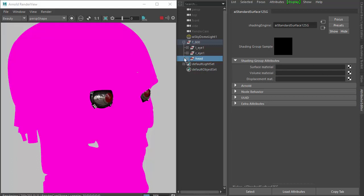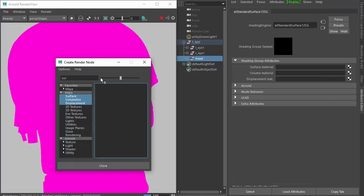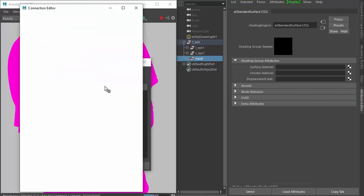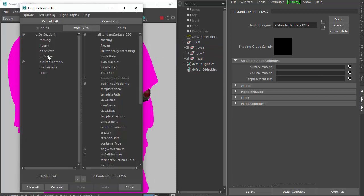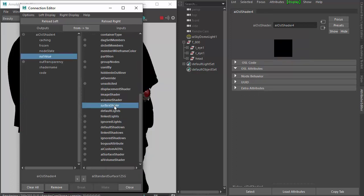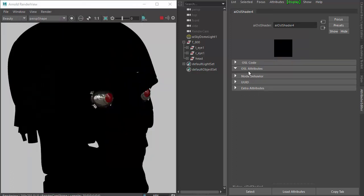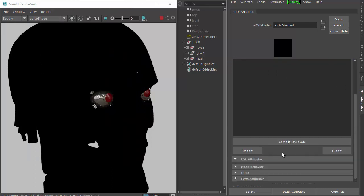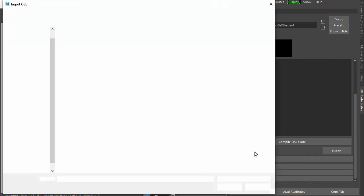Create an OSL shader there and then connect the output value to the surface shader. We need to import the OSL shader once you've downloaded it.